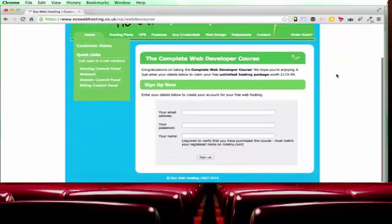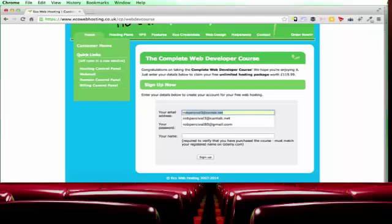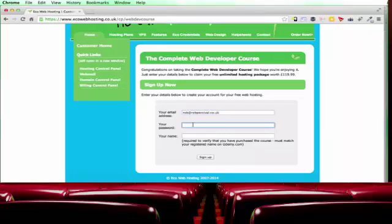Once you've gone to that URL you'll see this page and it gives you an option to sign up for the free hosting. So all you need to do is enter your email address. So I'm going to enter rob at robpercival.co.uk, enter your password and your name.